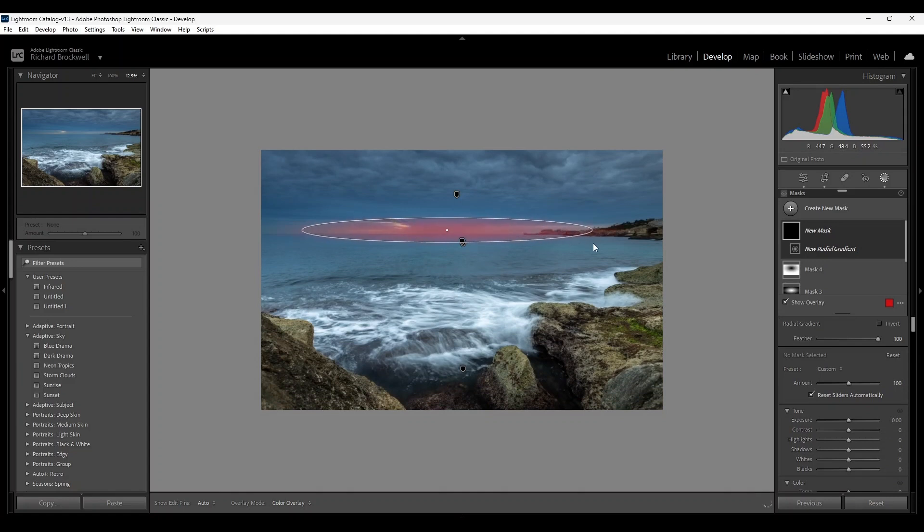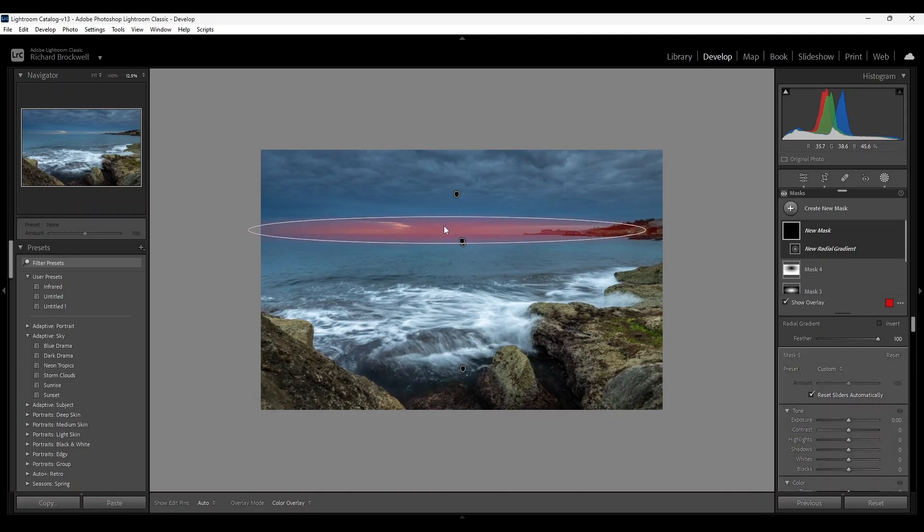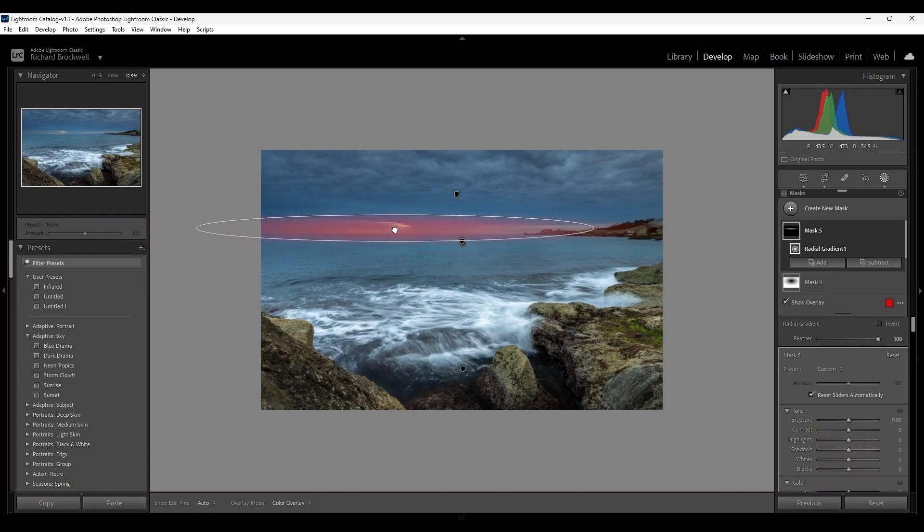Somewhere around there. The sun is somewhere here on the brightest spot, so we're going to move the radial to where the brightest spot is.